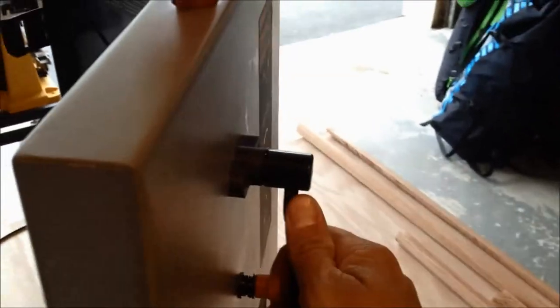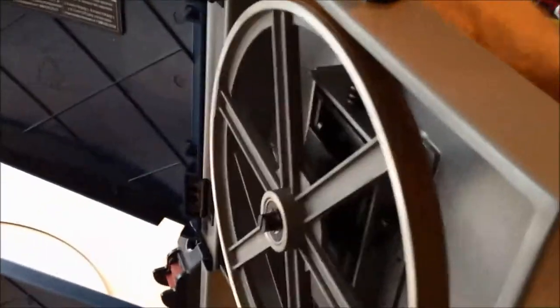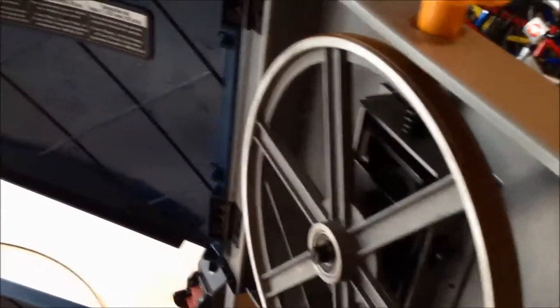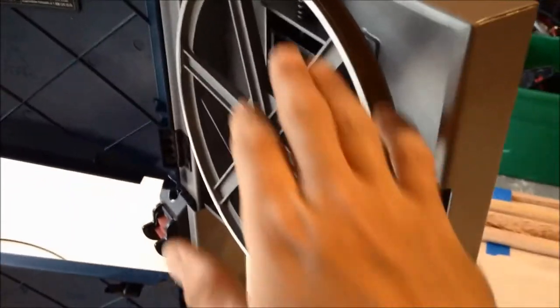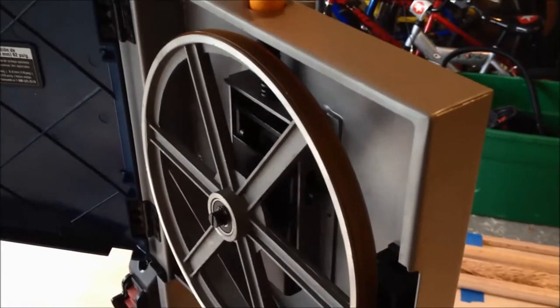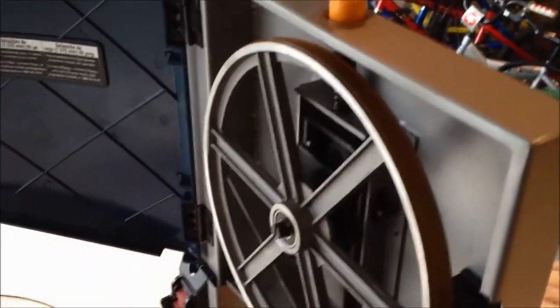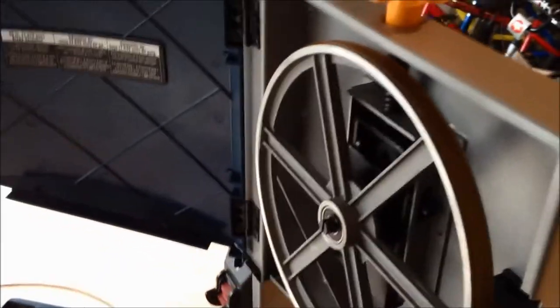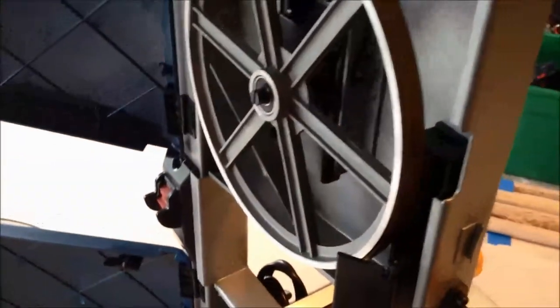And last but not least is this control right here. This lowers and raises that drive wheel so that you lower it so you can install the blade, and then you let it go back up so that it will tension the blade and run on the wheels.